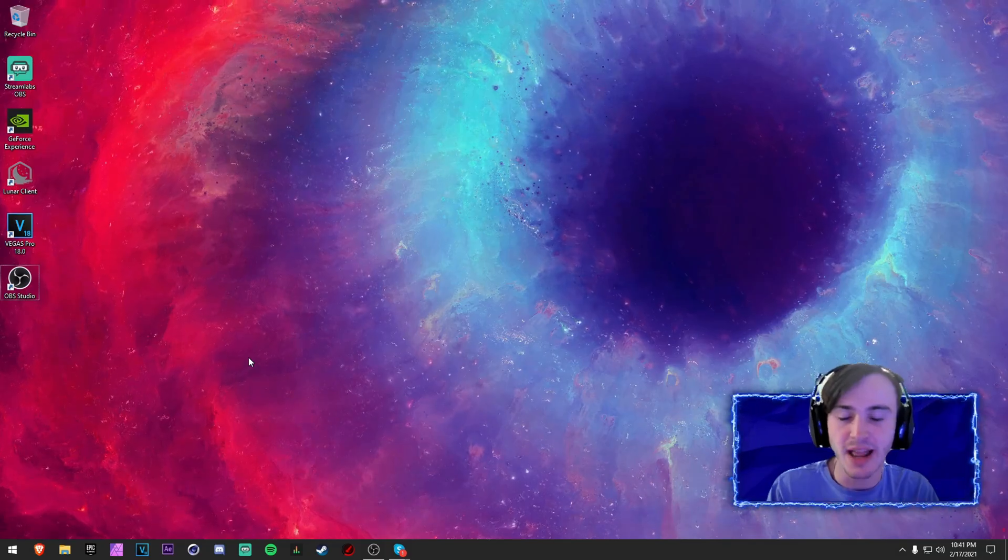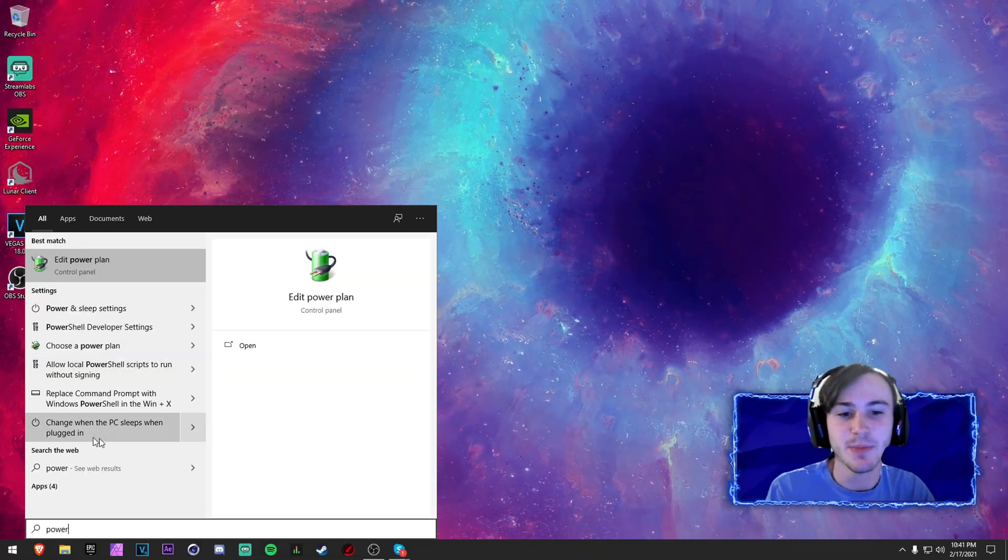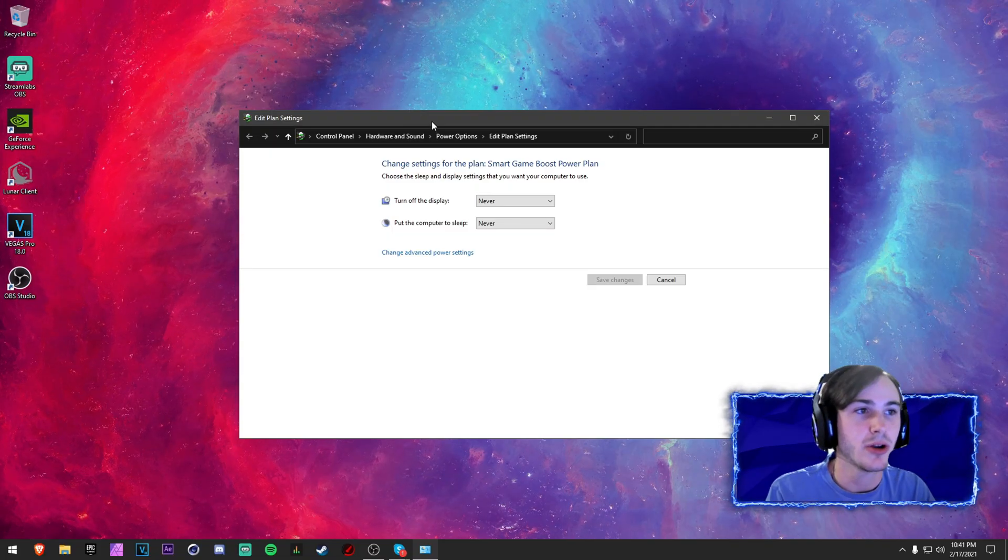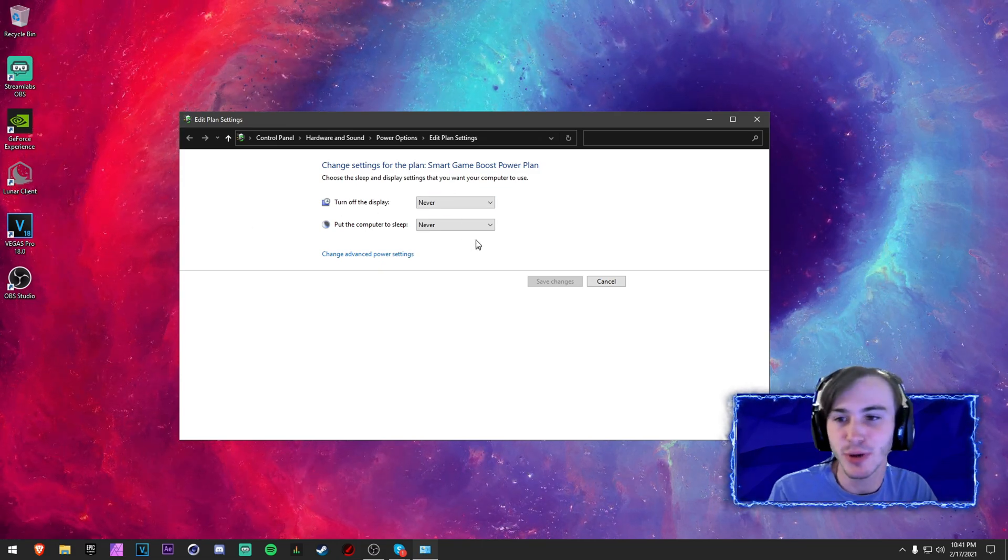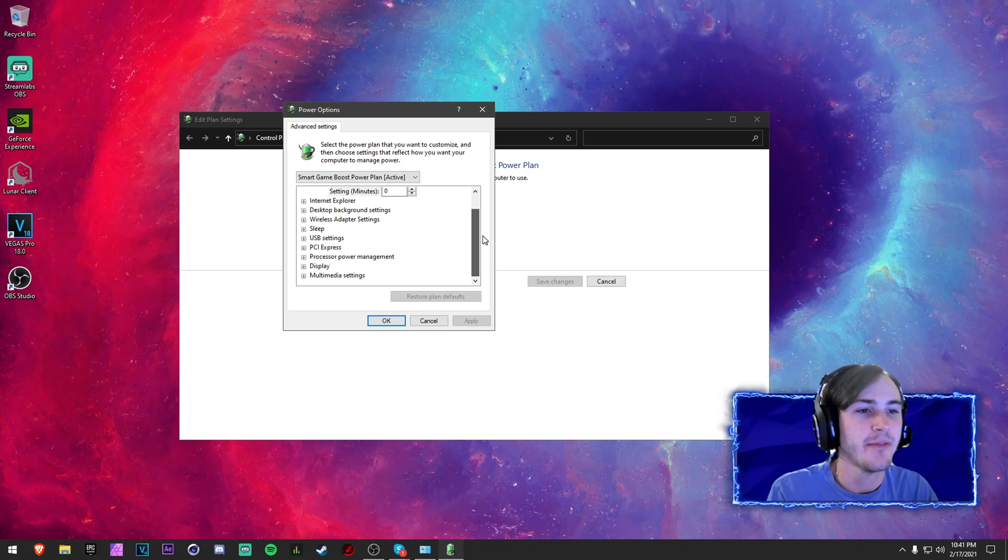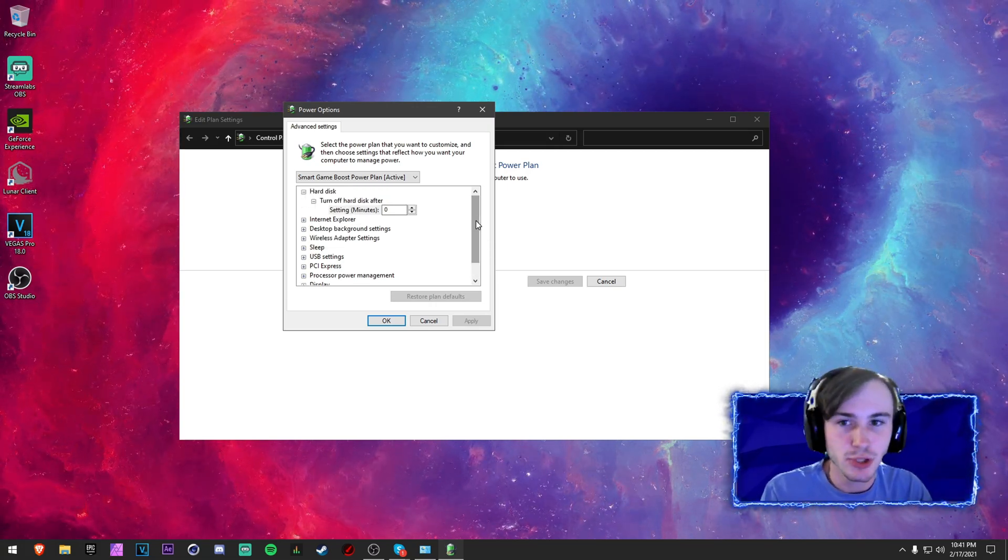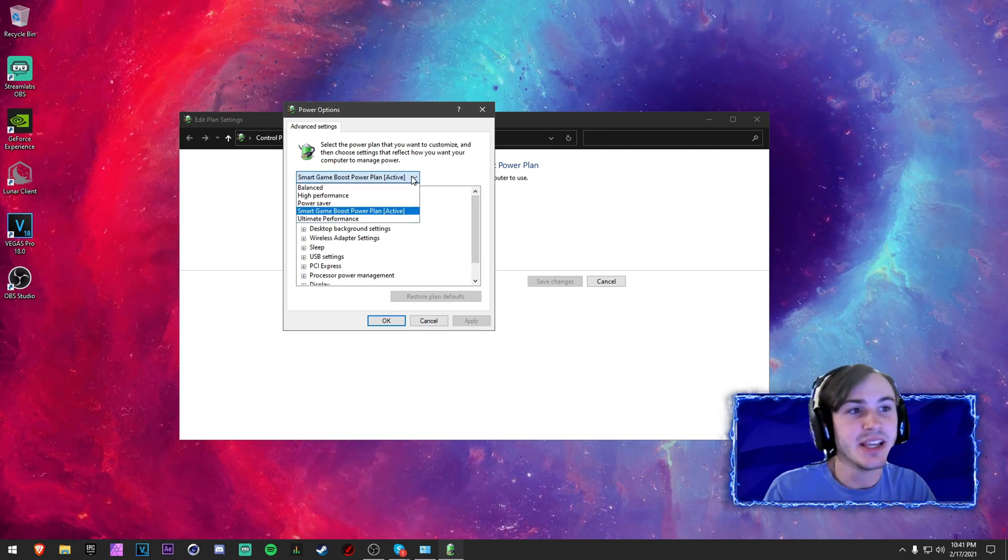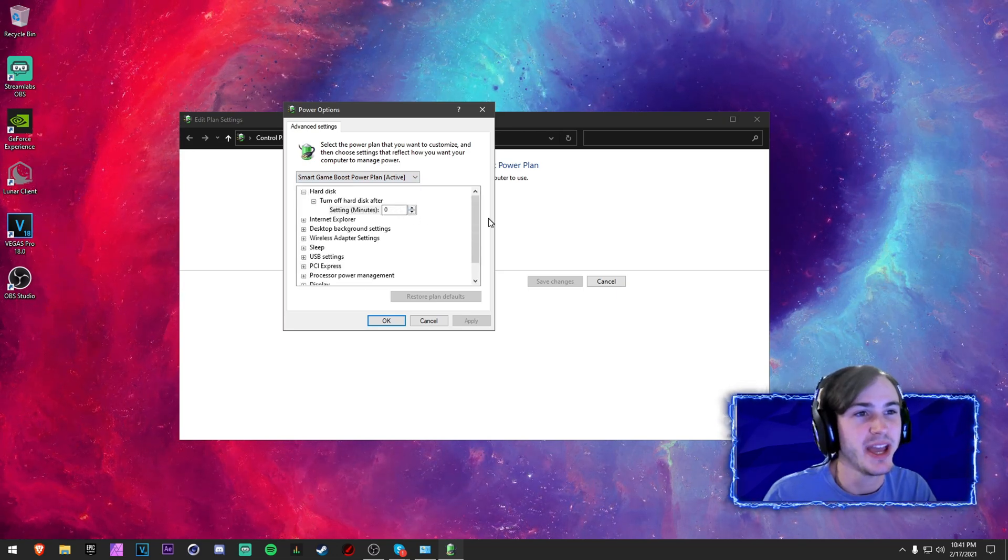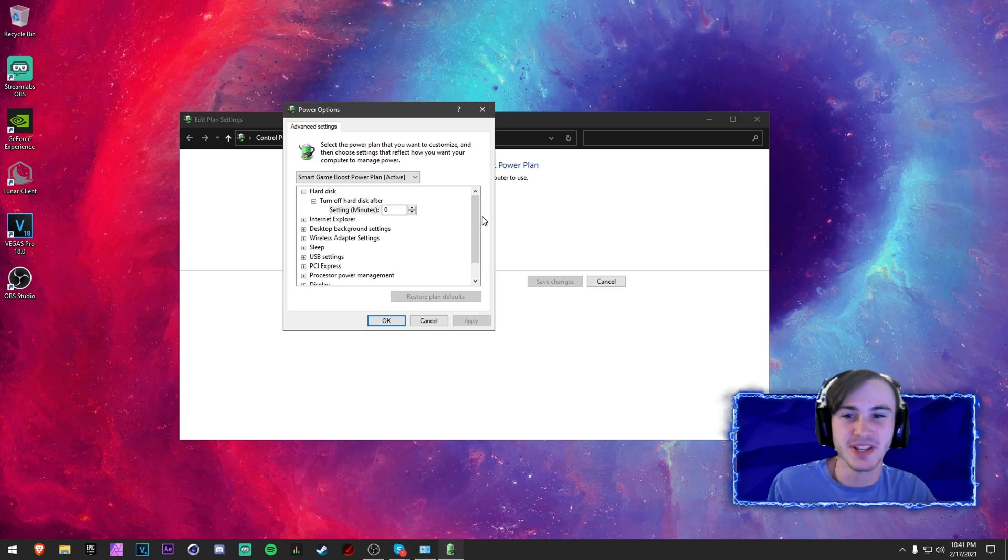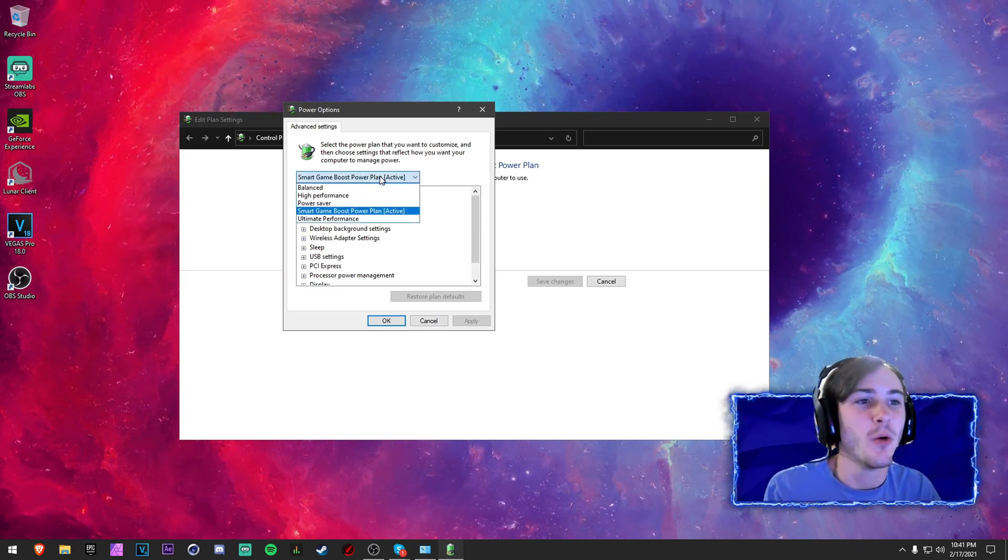But there are a few more things that you want to do to not only fix your textures in Fortnite but it also improves your FPS. You want to type in Power and click on Edit Power Plan right here. And then you want to go to Change Advanced Power Options, but make sure both of these are set to Never and then click on Change. Now whenever you download your Smart Game Booster and you press on Optimize and Fix, it gives you a power plan which is called Smart Game Boost Power Plan.